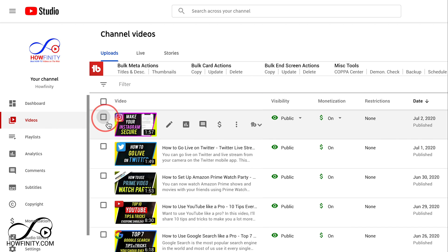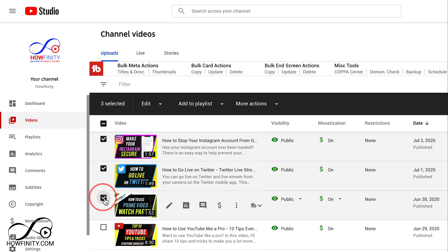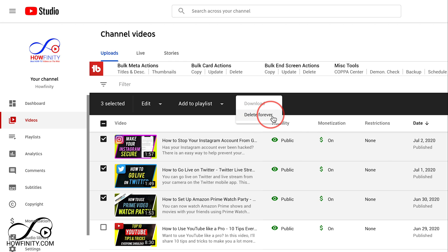The other option is you can select multiple videos over here, and then you get this little bar on top. Here you can go to more actions and then you can delete forever multiple videos that you have checked on.